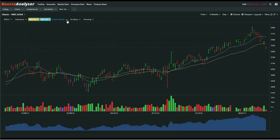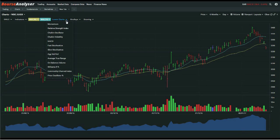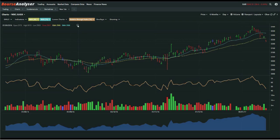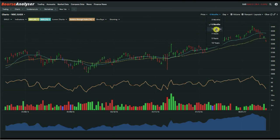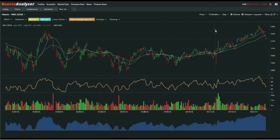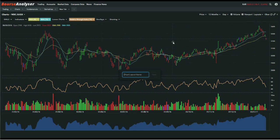We'll also add a lower chart indicator — let's add the RSI onto the chart. So that's been added. Now we'll update the time period to a 12-month chart. So that's been updated. Now to save it all, go to Layouts, click on that, and in that drop-down menu click on Create Chart Layout. Let's call it 'demo' and hit save. So that's saved it all.